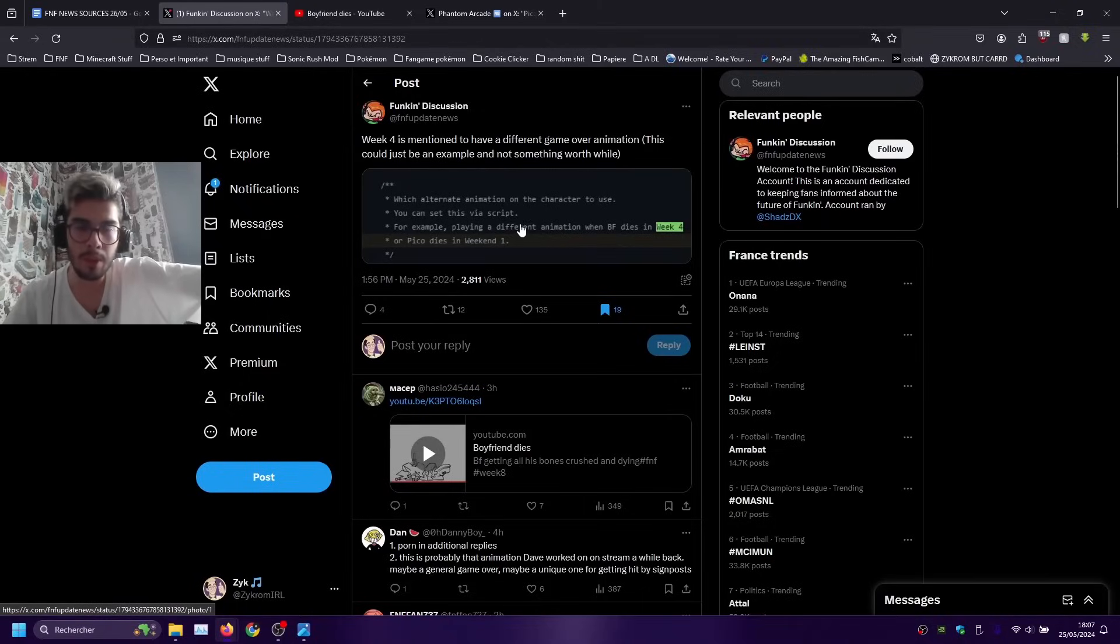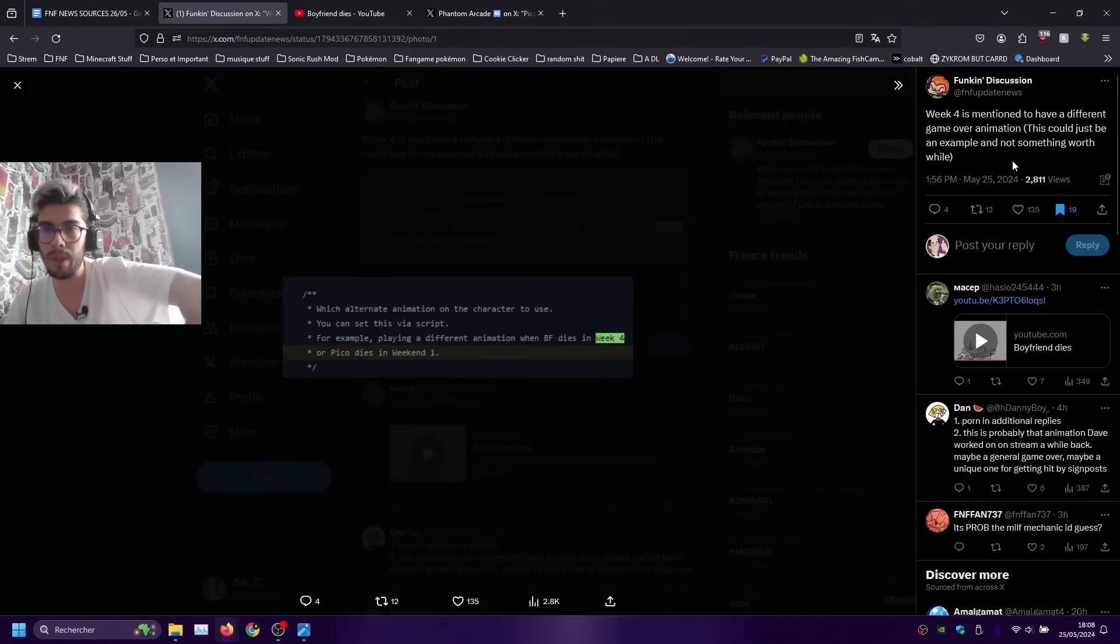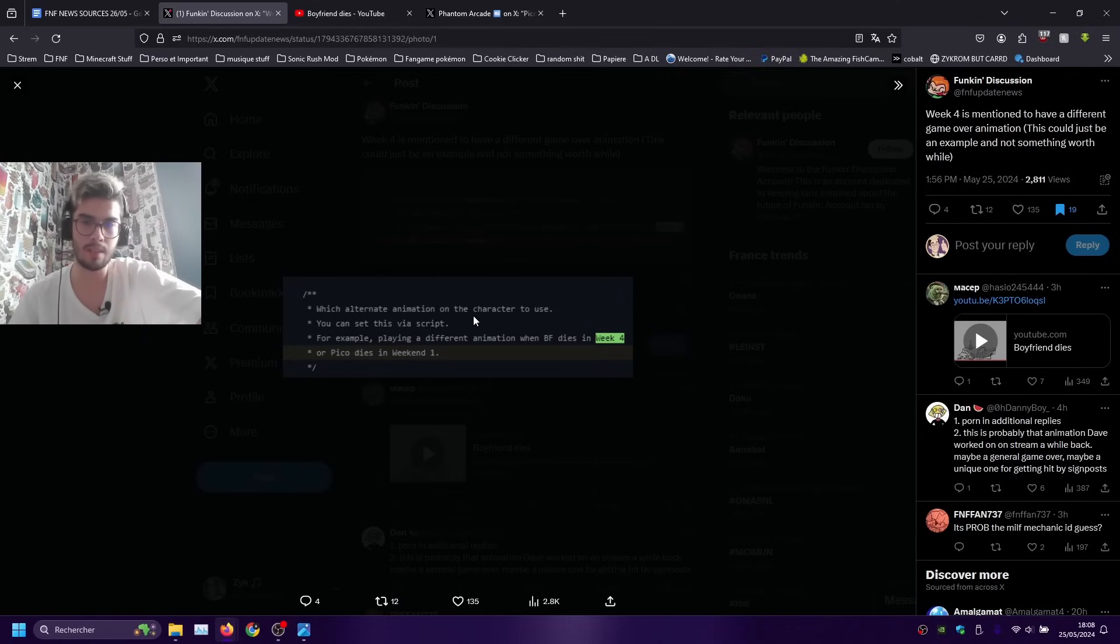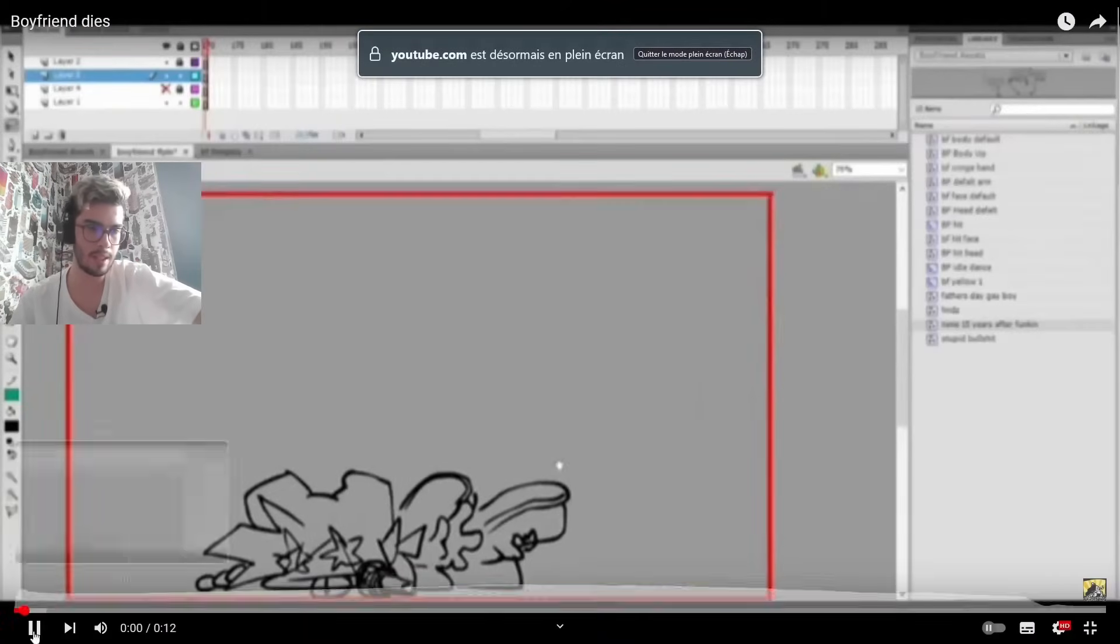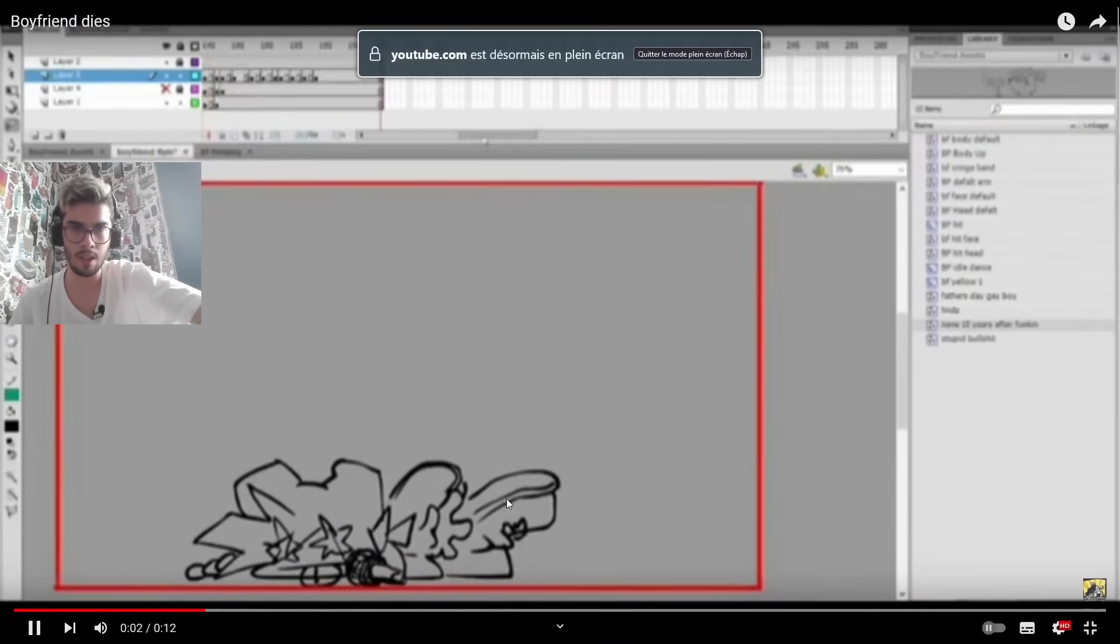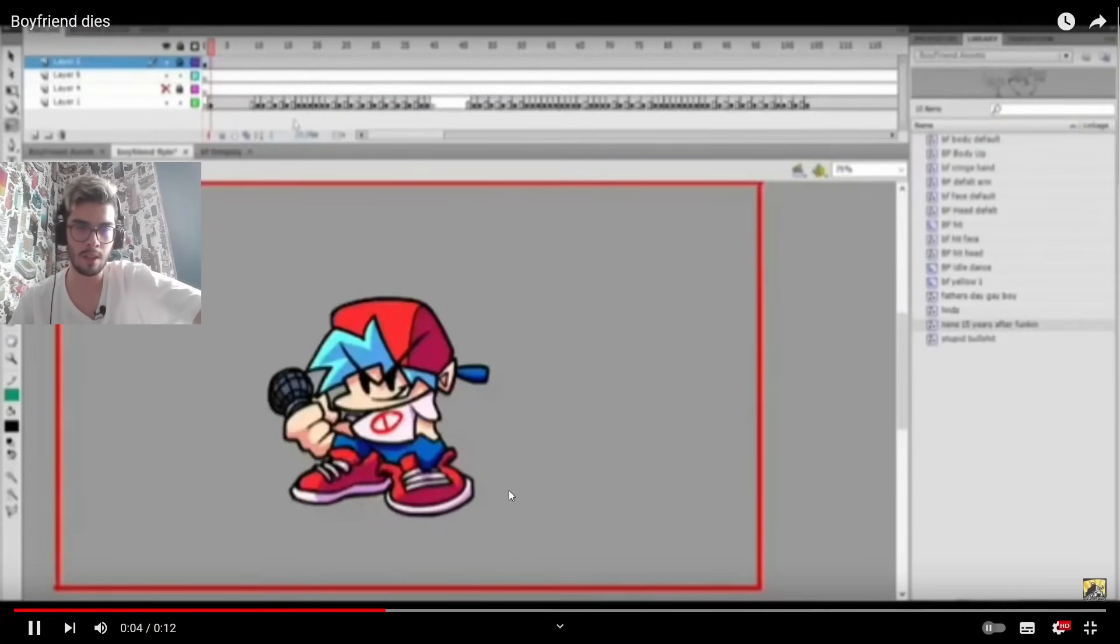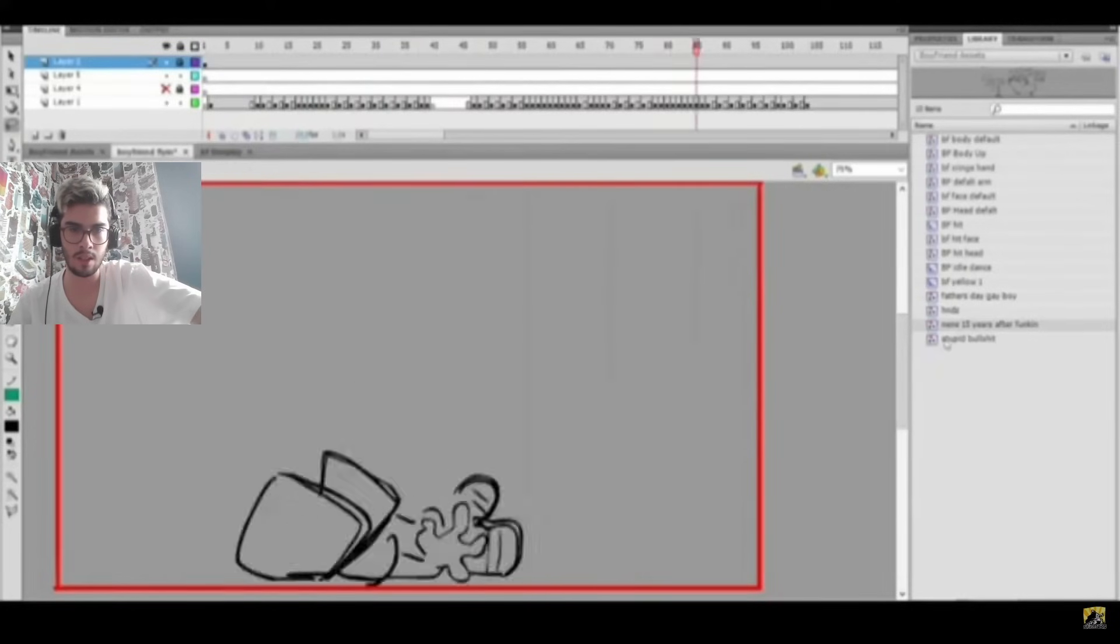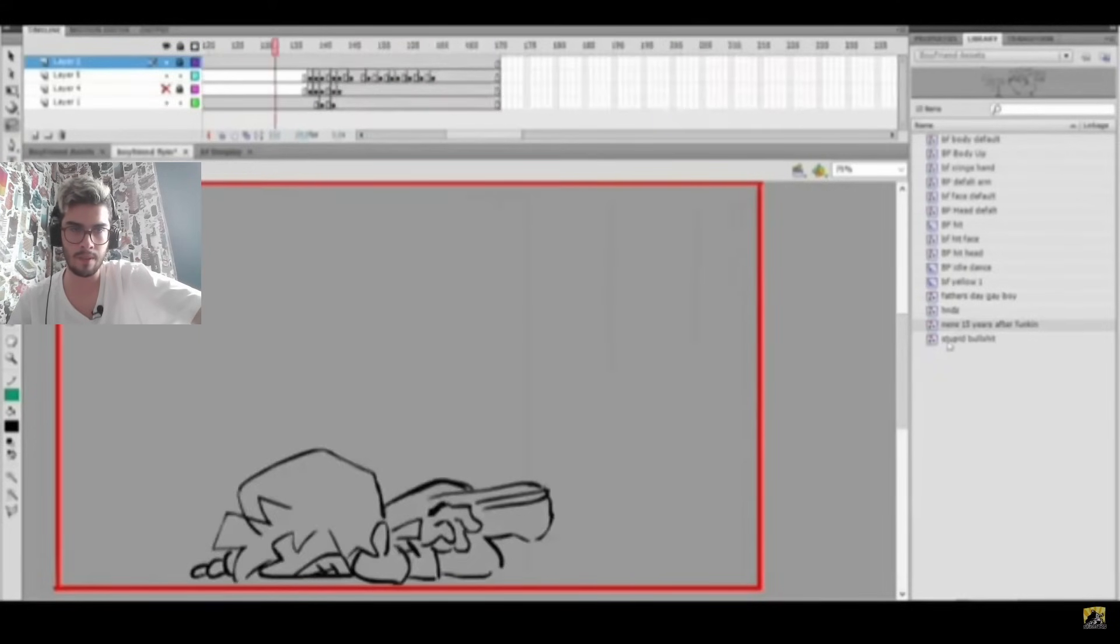Last thing found in the source code by Funkin' Discussion is the Week 4 game over animation. It's probably gonna go together with the unused mechanic that we talked about in the last video. People think that this could be the animation in question. It would make sense that this animation will be used whenever Boyfriend got hit by a lamp post and dies from it, that might be what's gonna end up happening.